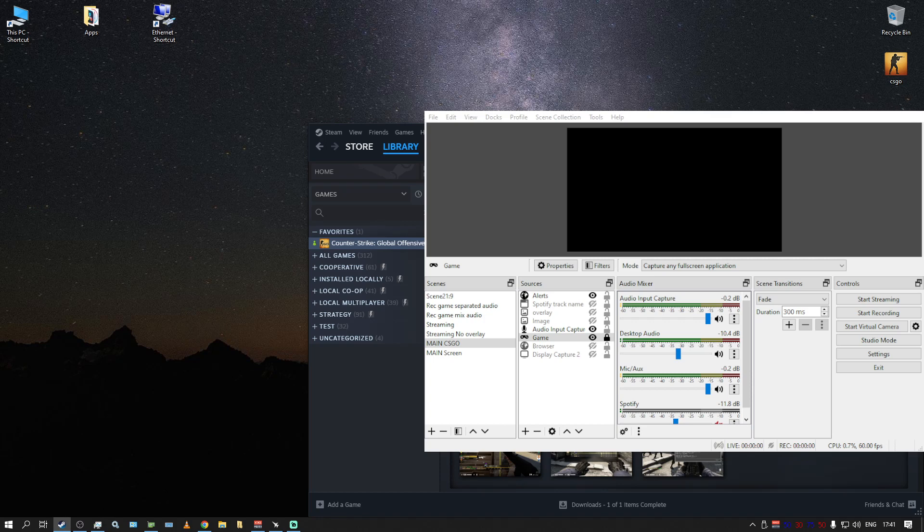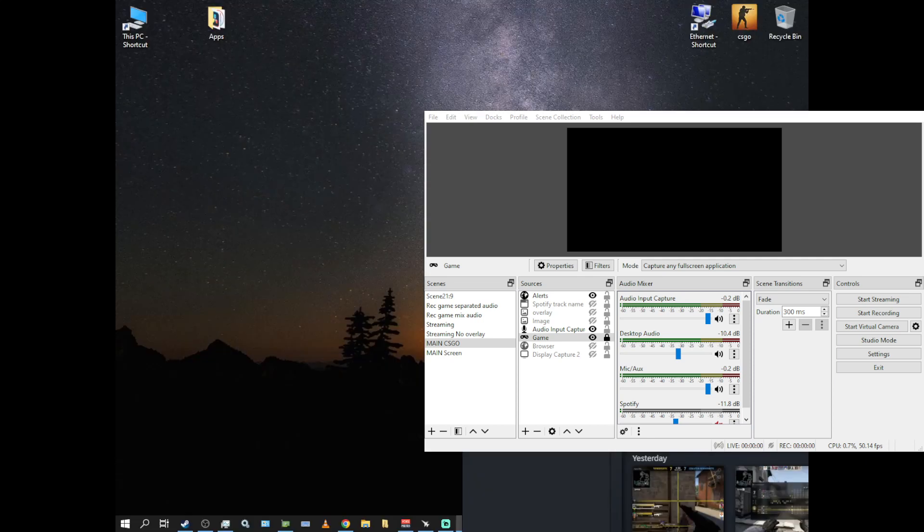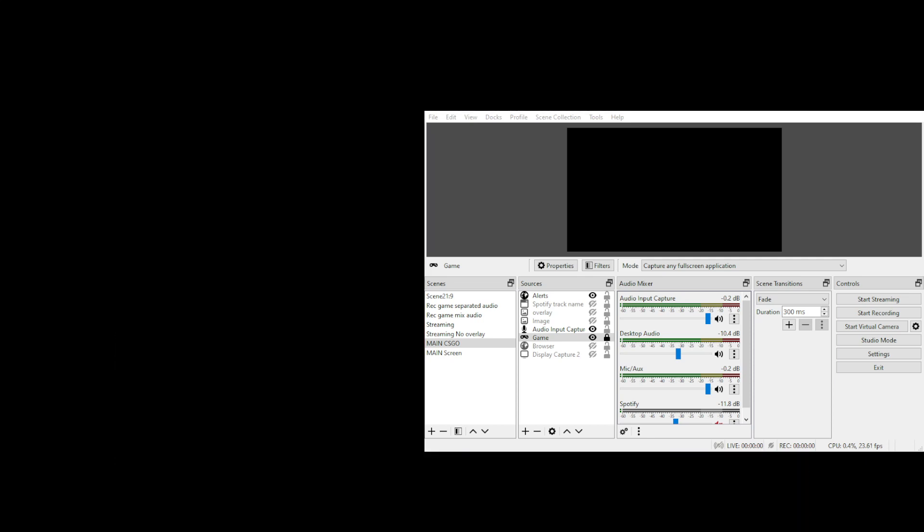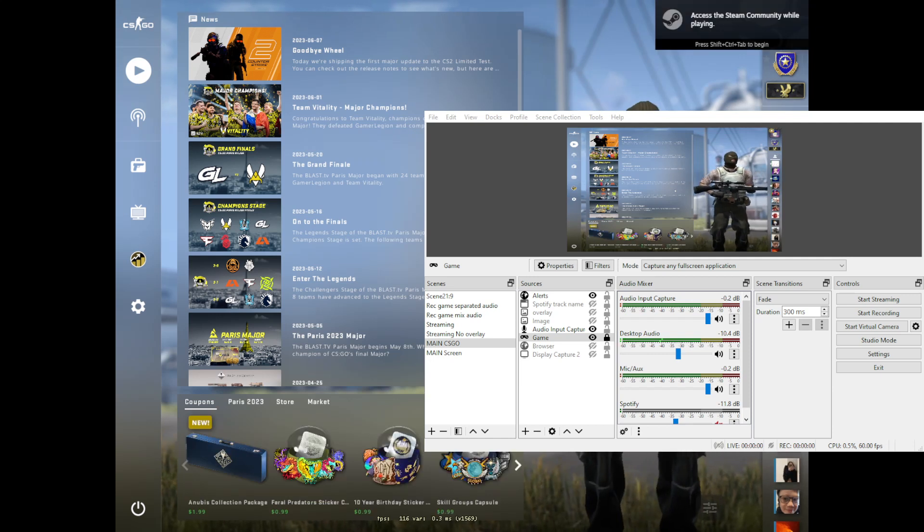And now, when we're starting the game, now it's going to launch without problems and your OBS will see the game. And voila.